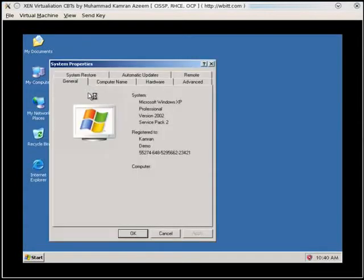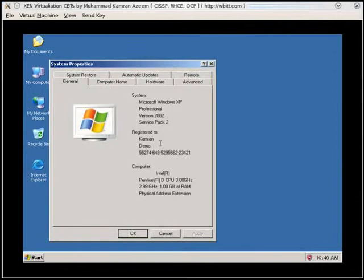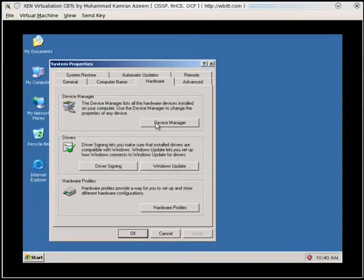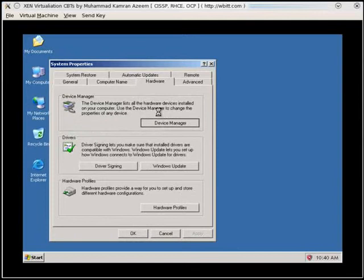Okay, so it says it's got a Pentium-D, 3 GHz, 1 GB RAM, PAE, Physical Address Extension. Let's go into the Hardware, Device Manager.